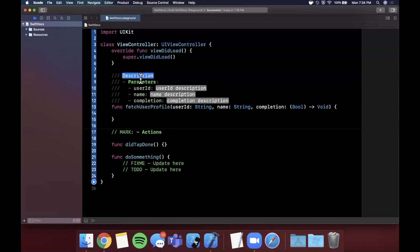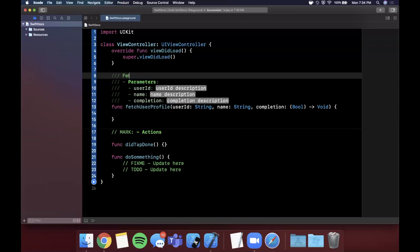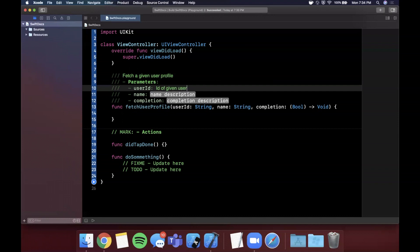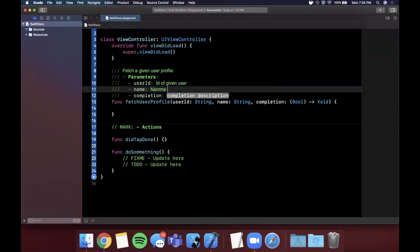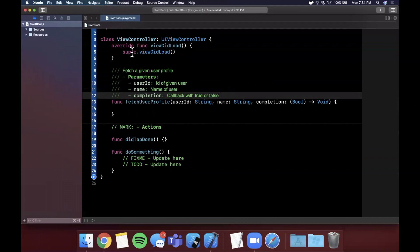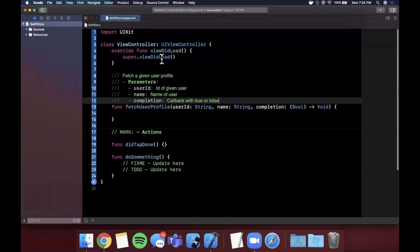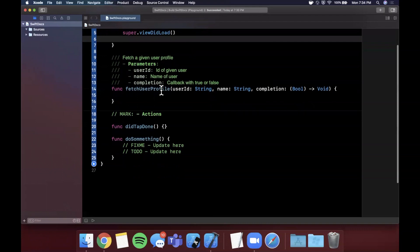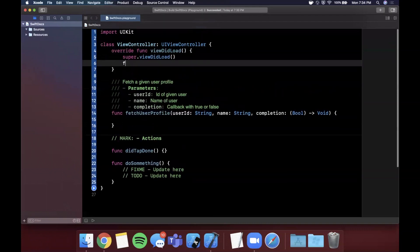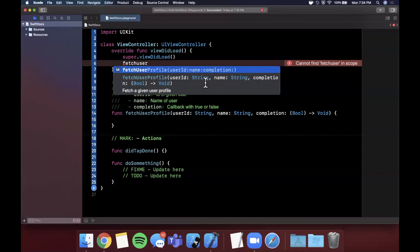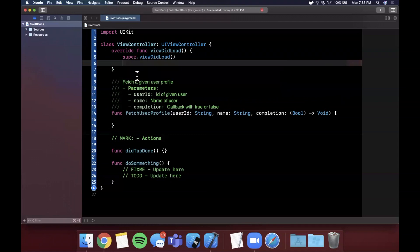So let's actually fill this in and see why this format is important and what benefit it gives us. So the first thing is a description here, so we're going to say fetch a given user profile. The userID is the ID of given user, name of user, and we'll say callback with true or false. And if you actually take a look now and when you start to go and type this function out to call it, in this case we'll do it in viewDidLoad, we'll say fetchUser, you can actually see here that you get the description here and you can also now jump to the definition quite easily and see that documentation string.